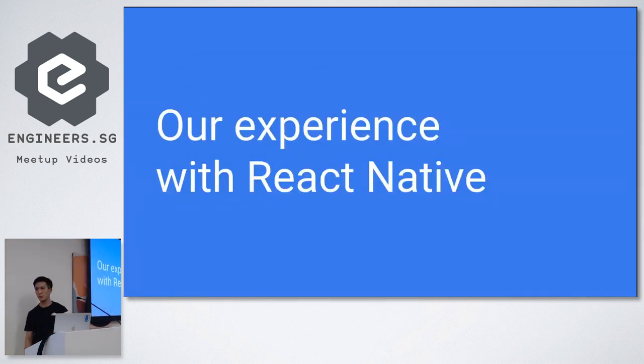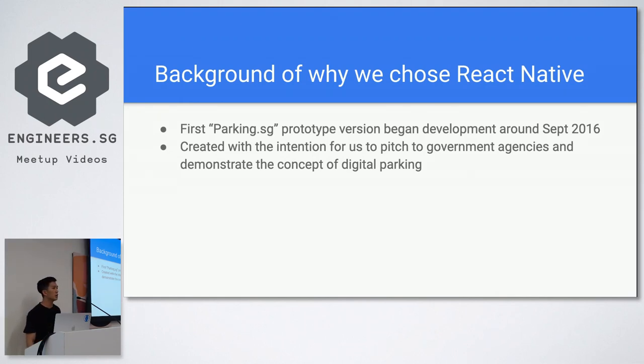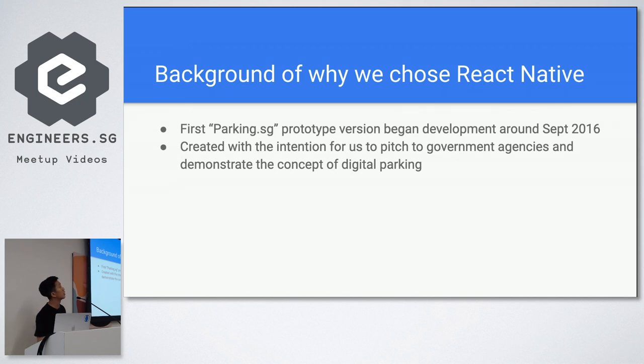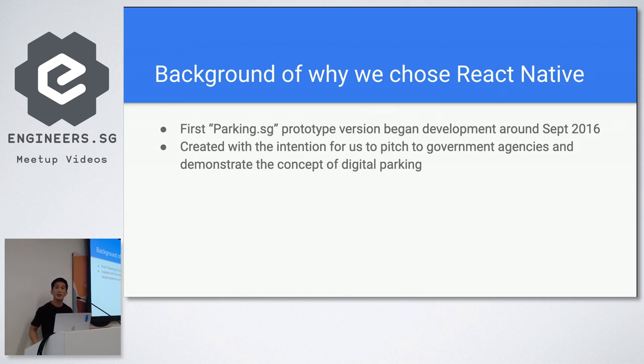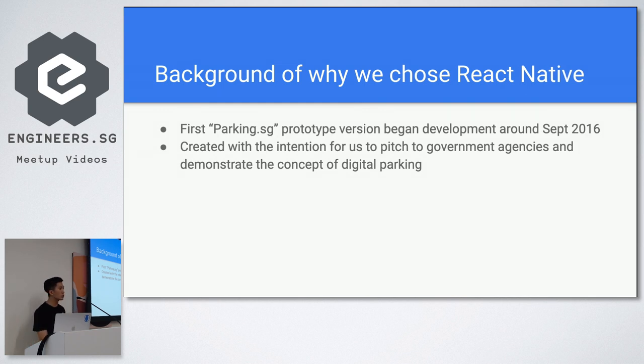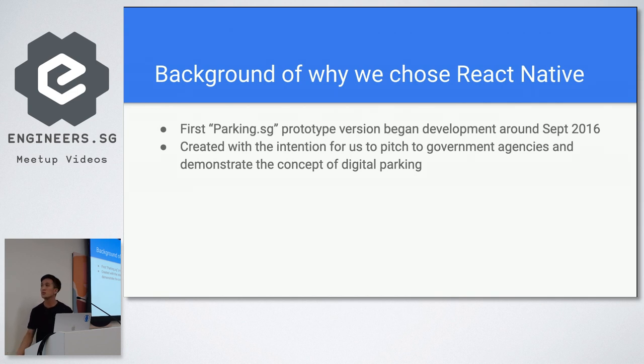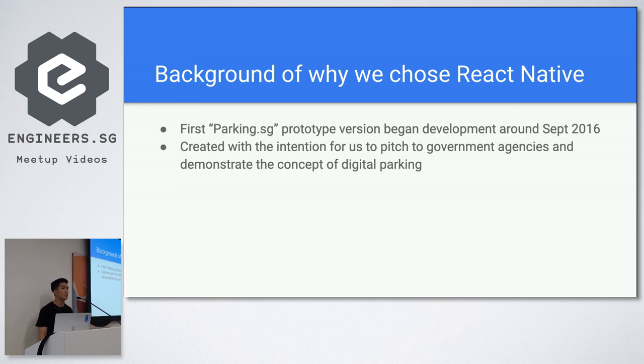So here's our experience in using React Native. Some background on why we're using React Native. Parking.sg is the application that we launched in October I think 2017 and the first prototype began in September 2016. At that time we were thinking of what technology to use and we were making a prototype so we could go down to government agencies to pitch to them this concept of digital parking where you can park your car without using parking coupons and just pay using your smartphone.